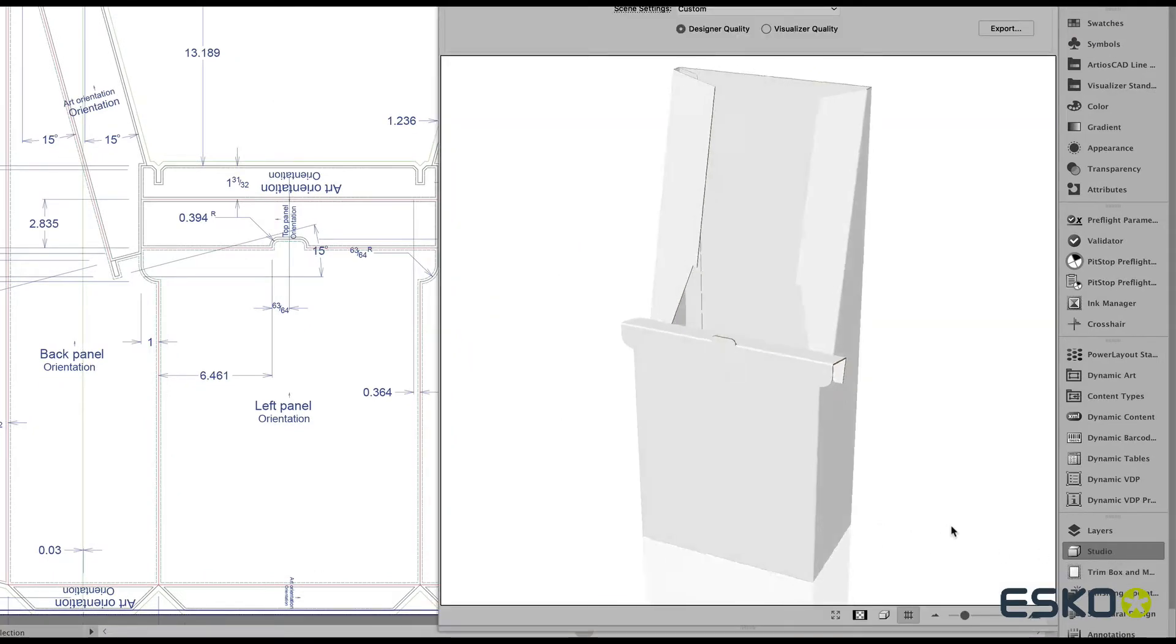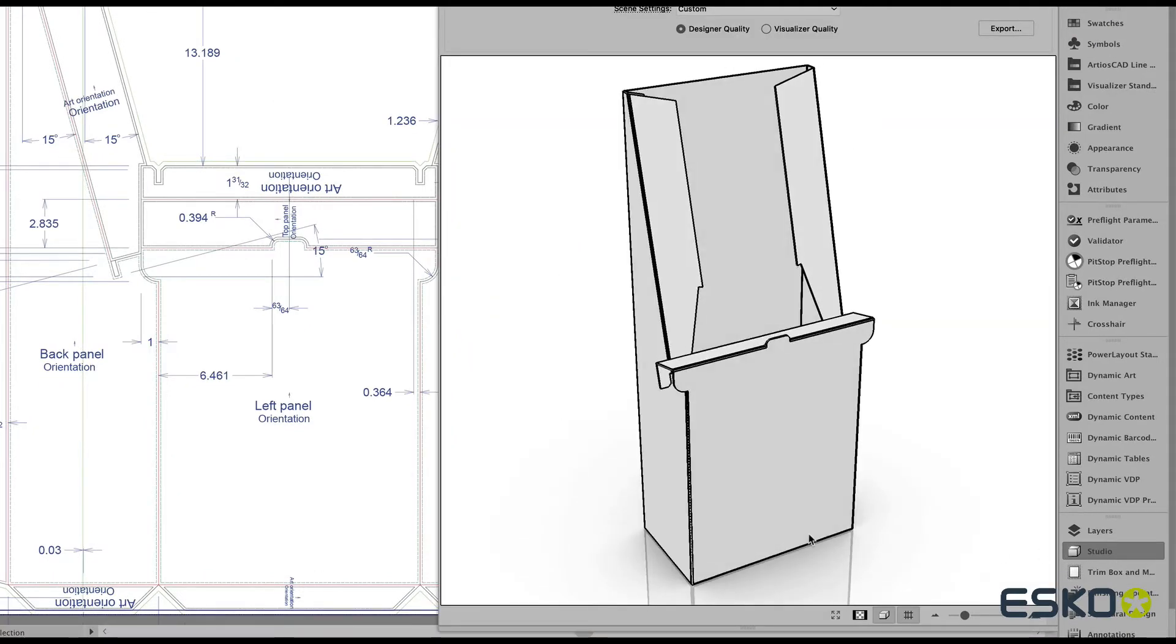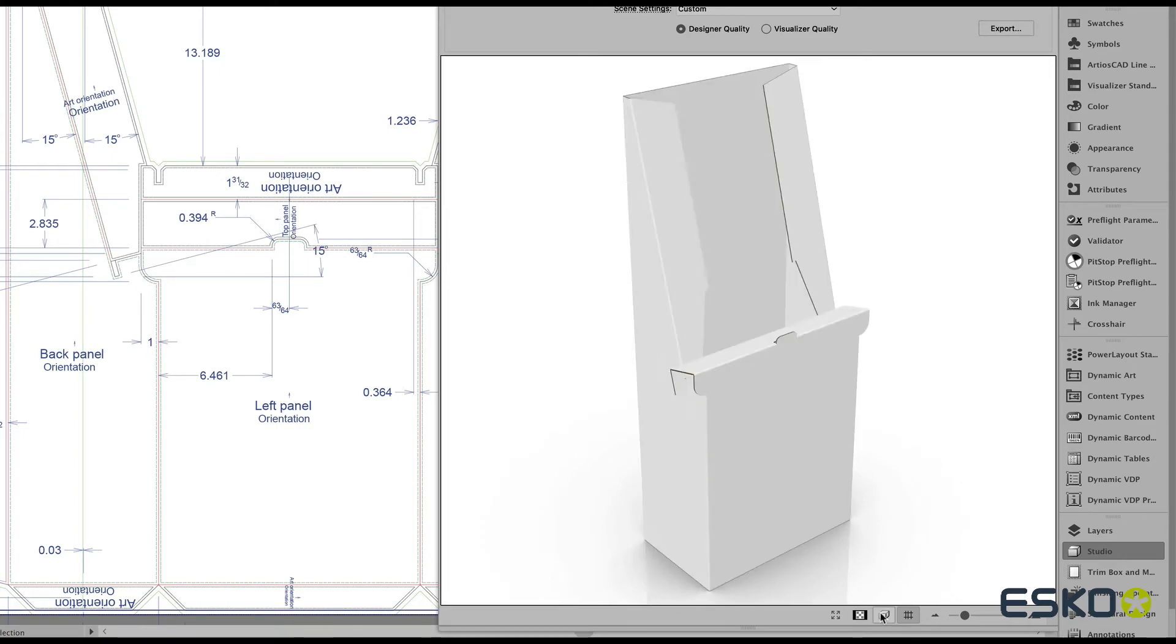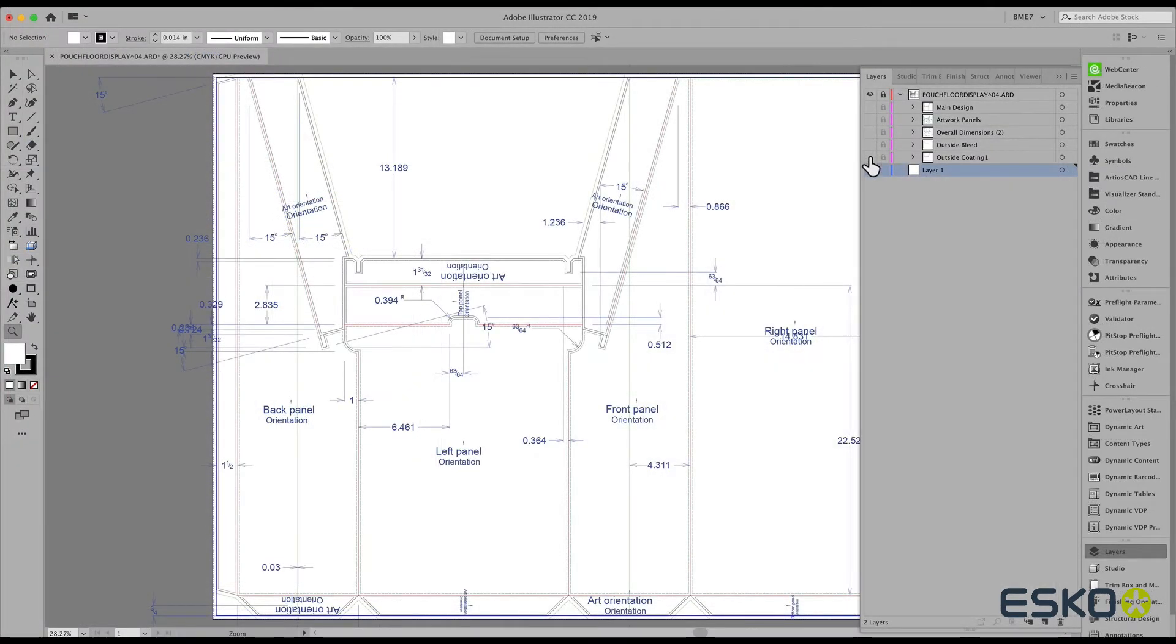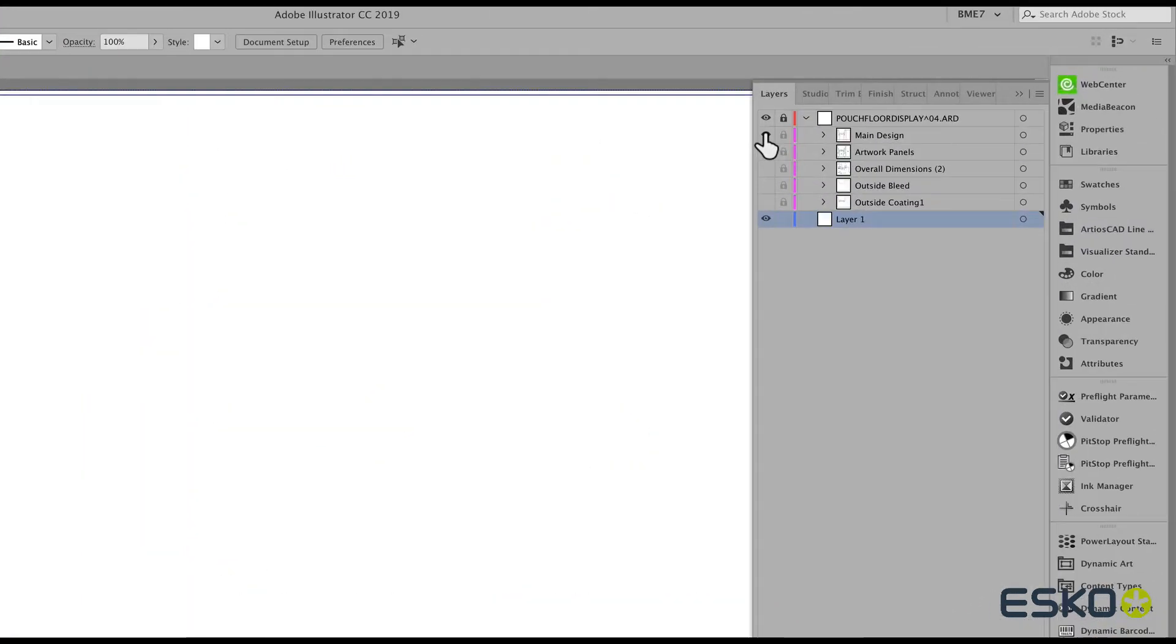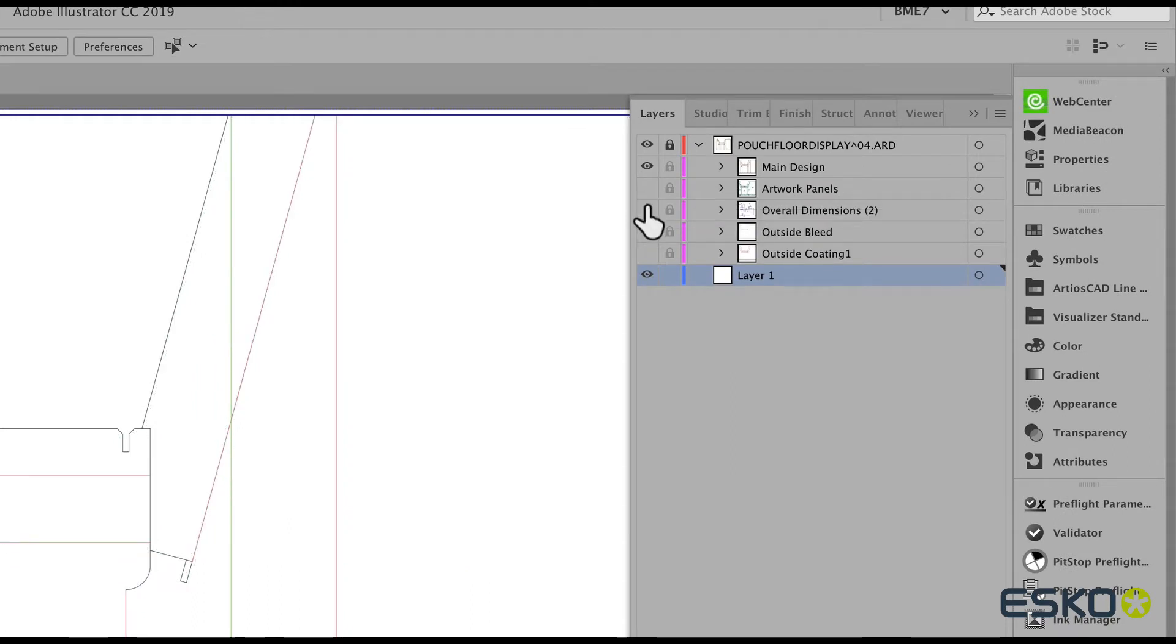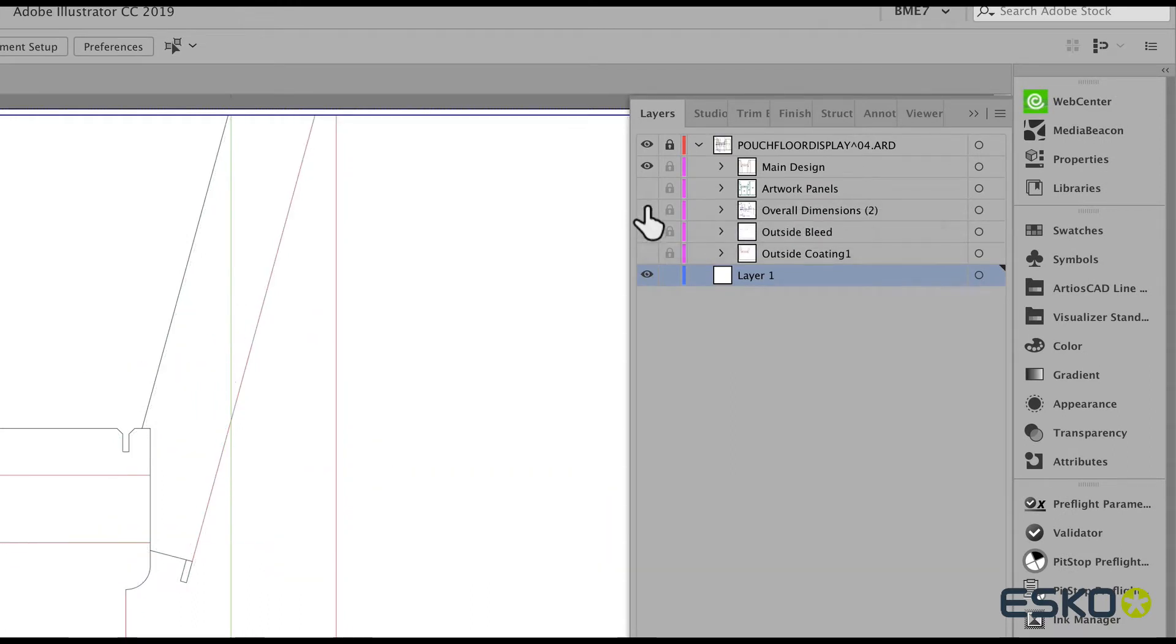We can quickly create a 3D visualization using our Studio plugins. Notice in the Layer menu that all the information from the CAD file is retained.